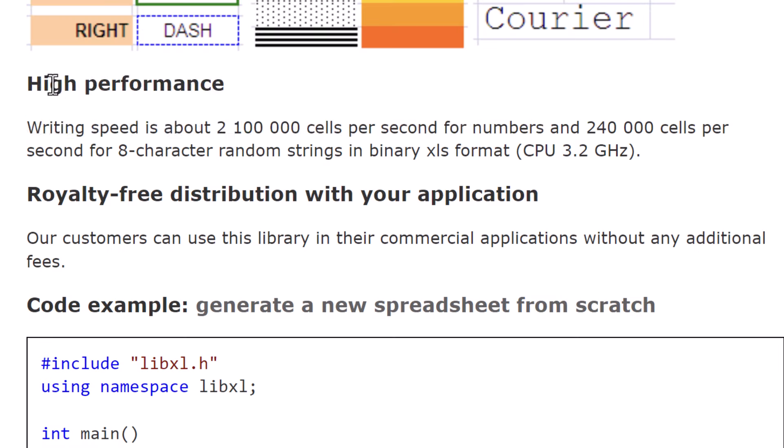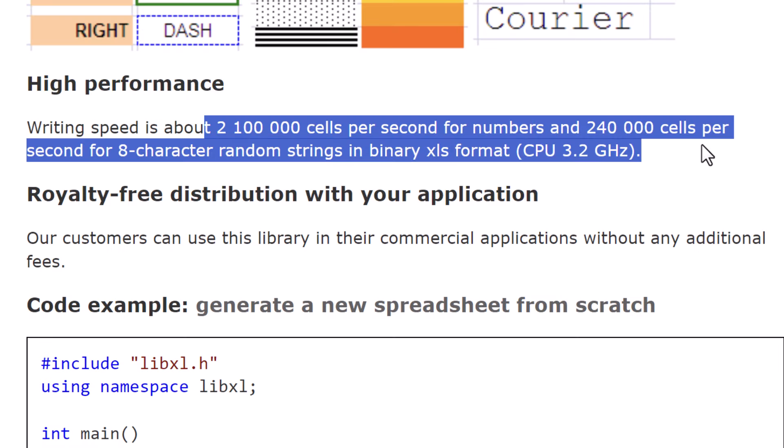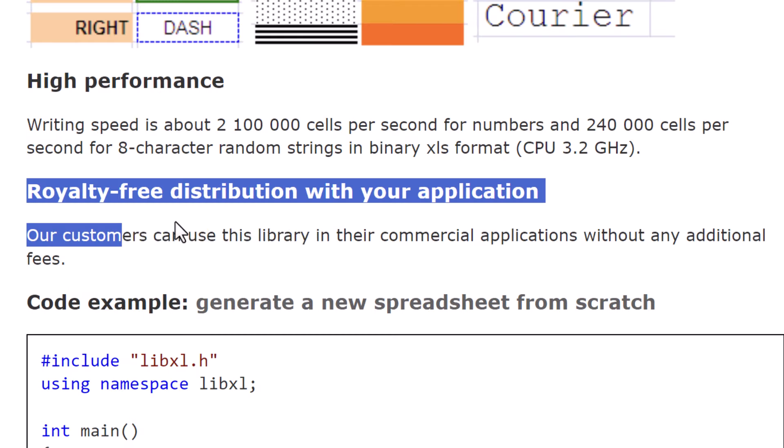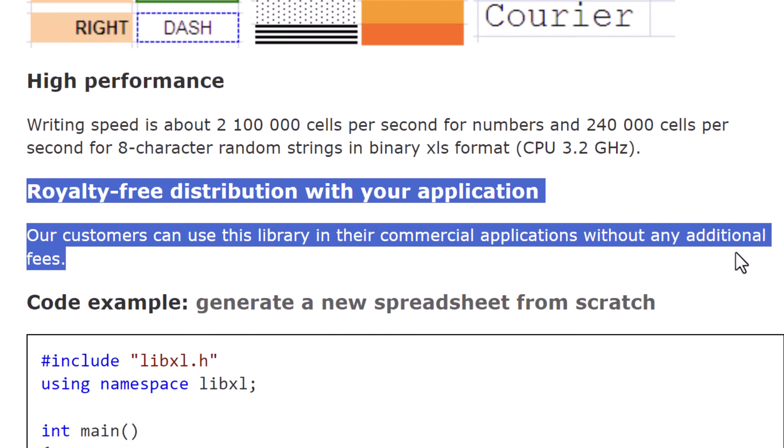And when it comes to performance, we're talking about writing speeds of up to 2.1 million cells per second for numbers. That's blazingly fast. And the best part, it comes with a royalty-free distribution, meaning you can use the library in your commercial applications without any additional fees.